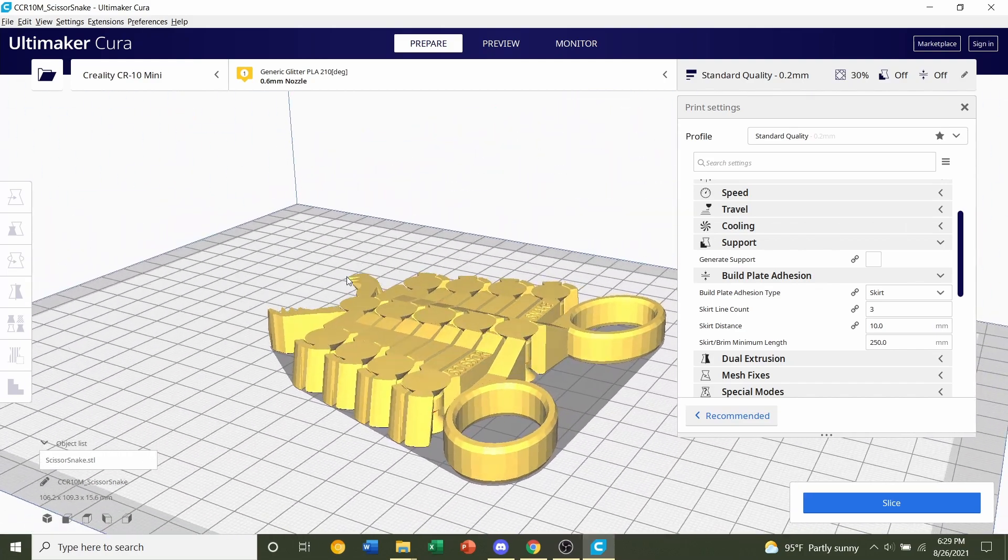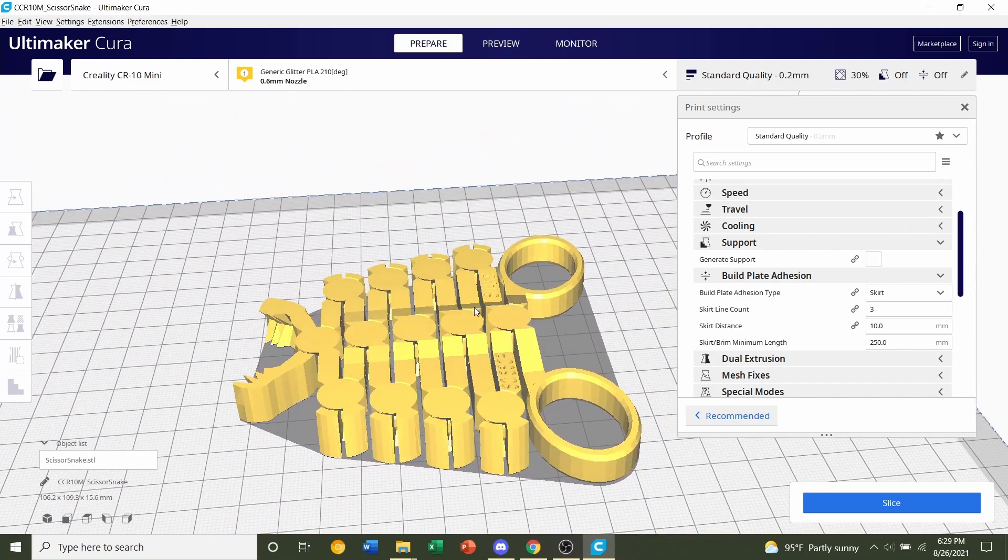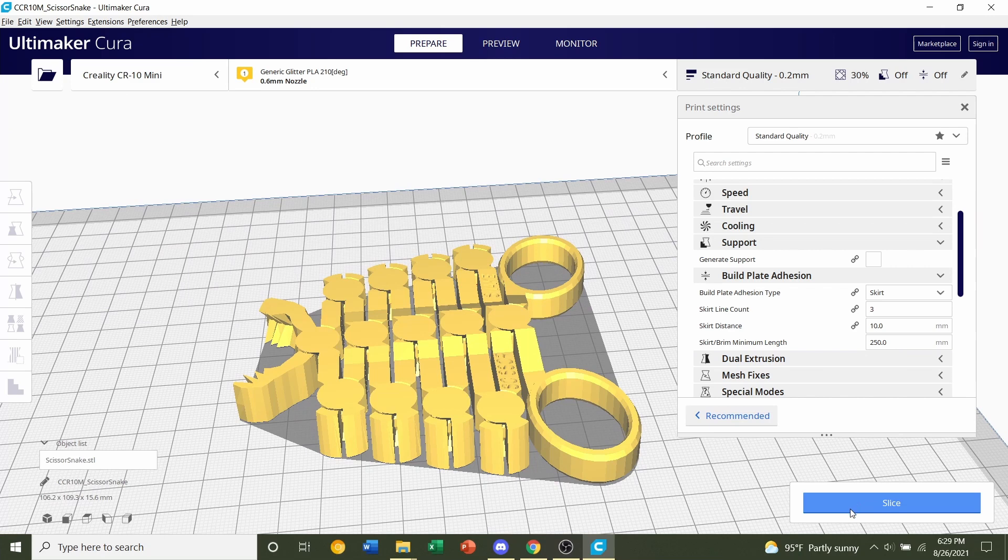And once we're done with all that, the next thing to do is to click on the blue slice button and give it a few seconds to slice up.